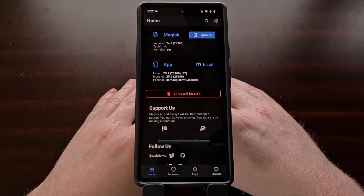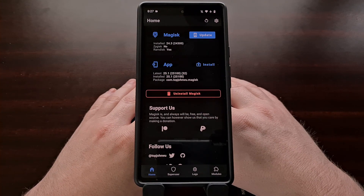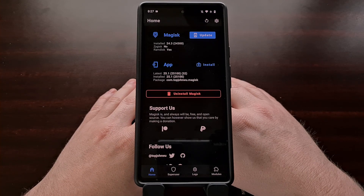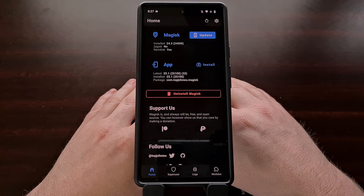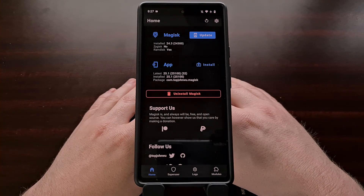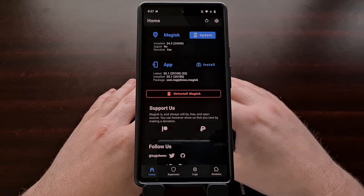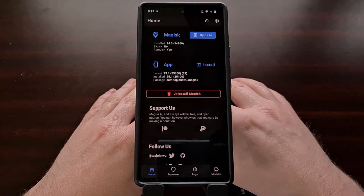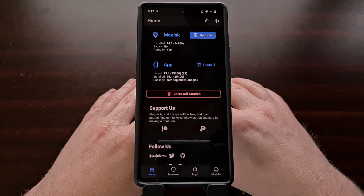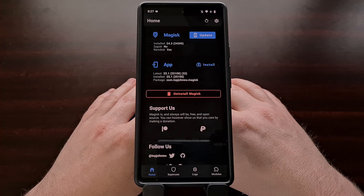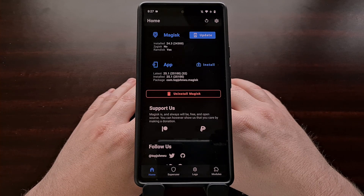So if you've noticed that a recent update to Magisk has messed something up with your smartphone or tablet, know that you can downgrade to an older working version, just as shown in this video.